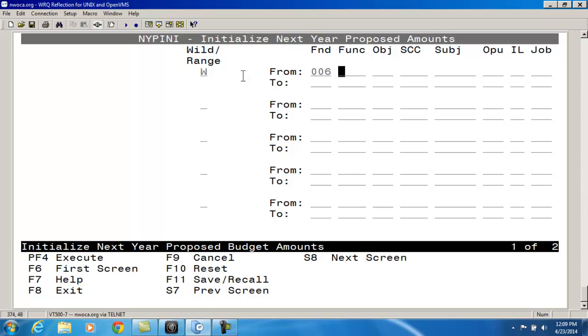So the easiest way to mass clear any next year proposed amounts would be to enter a W for a wildcard, and then on the fund field, enter an asterisk.